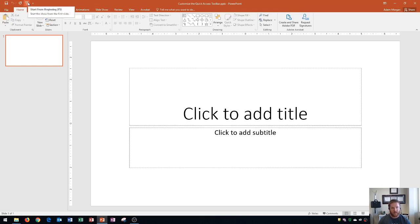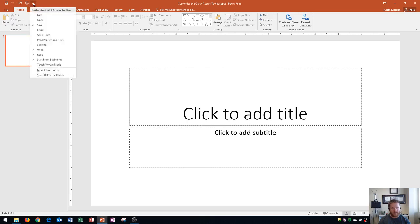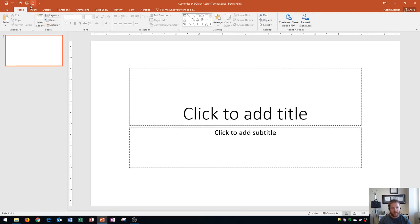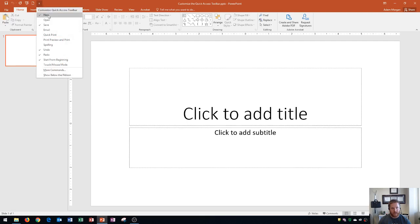You also have Start Slideshow from Beginning. You can also click on this area that says Customize Quick Access Toolbar and add any of these options just by clicking on them. So if I want New to be here, I click on New and you'll see that it pops up right here, which will create a new presentation.